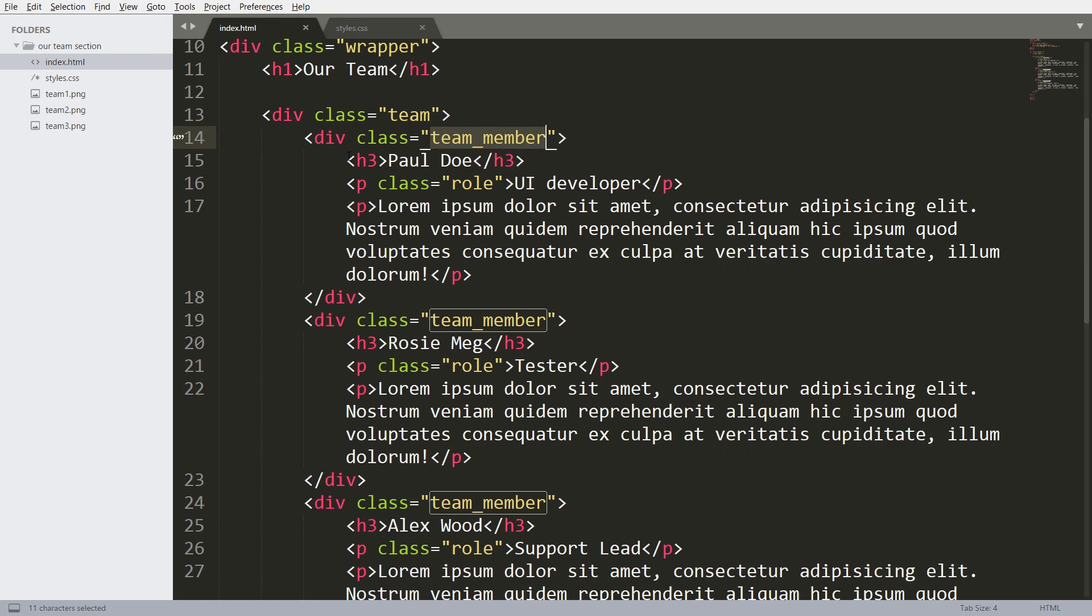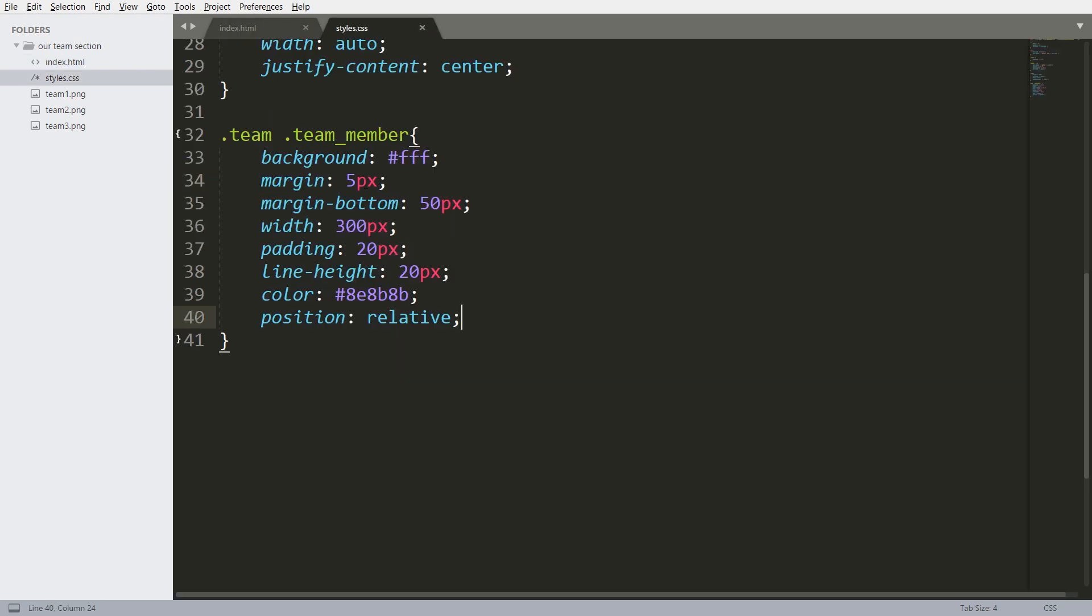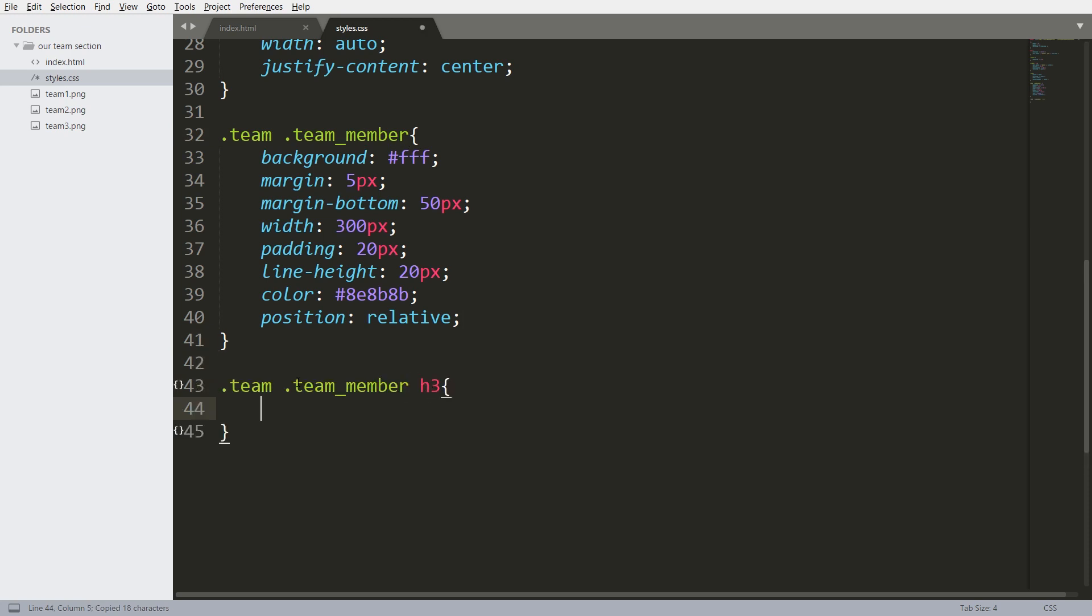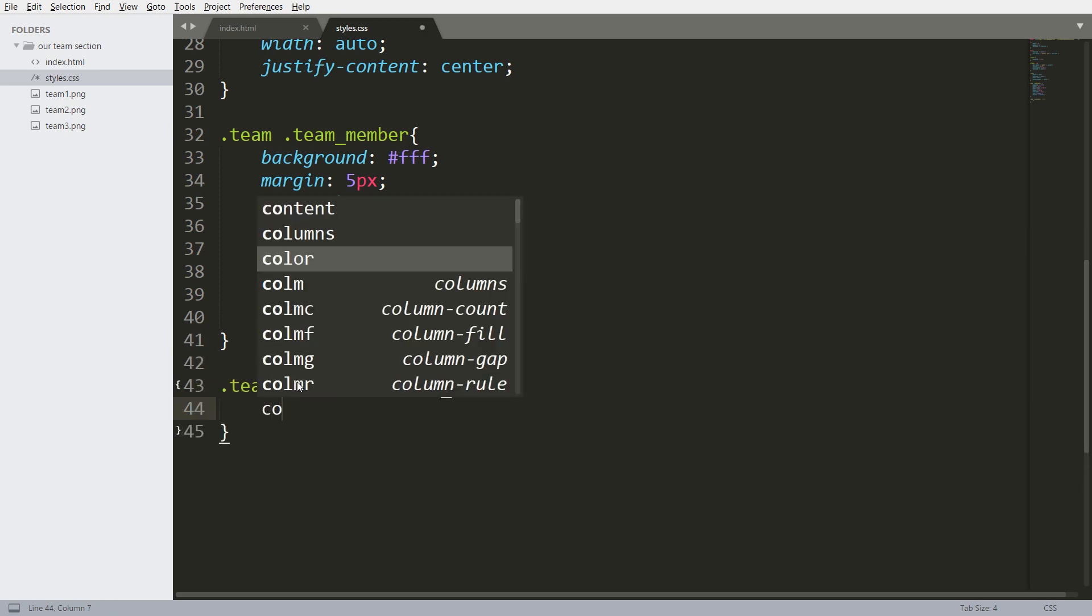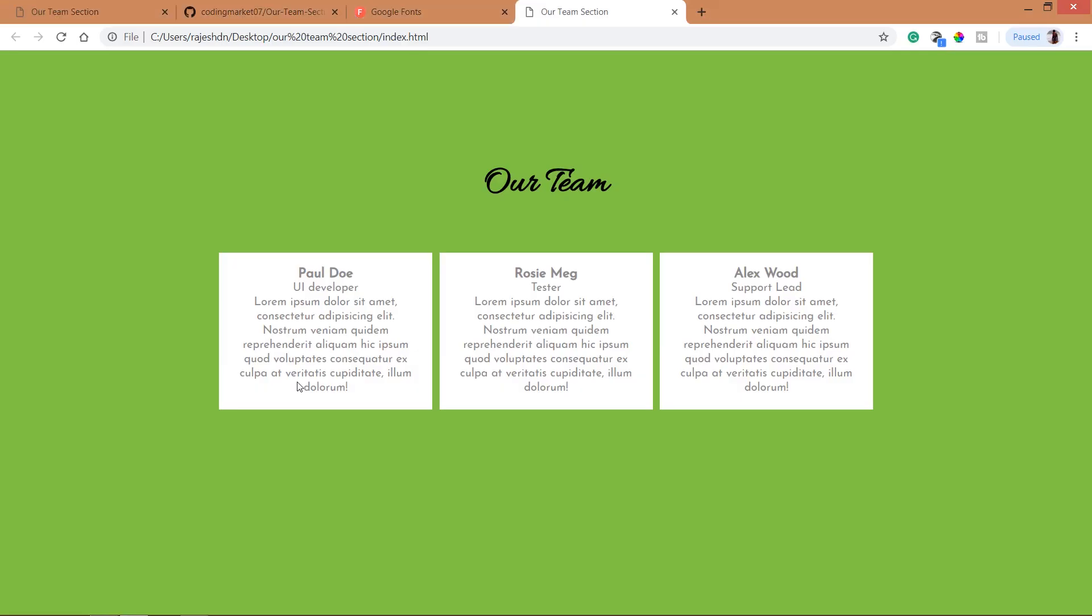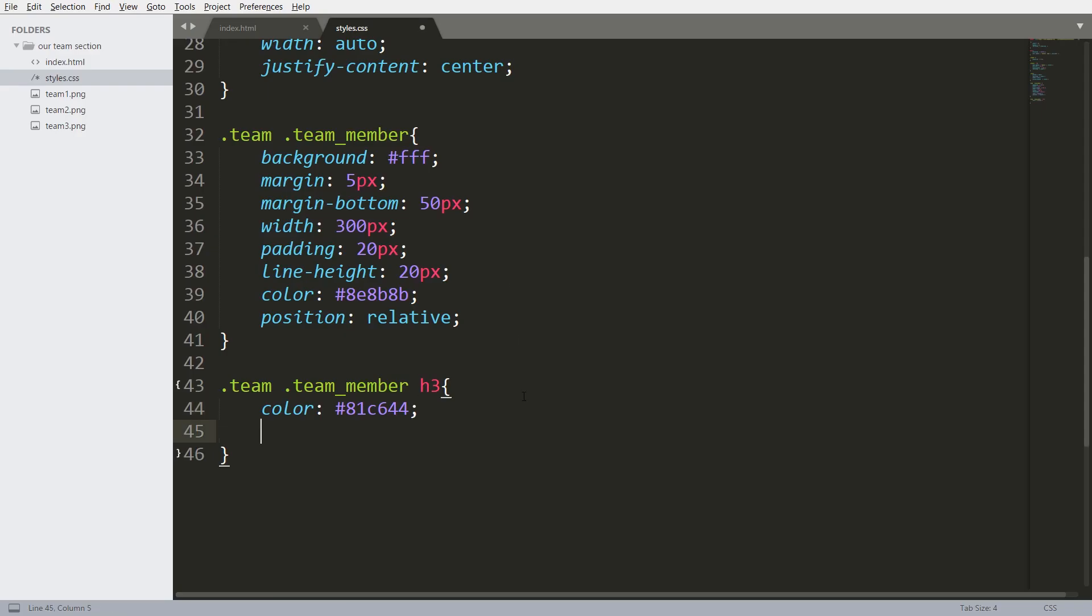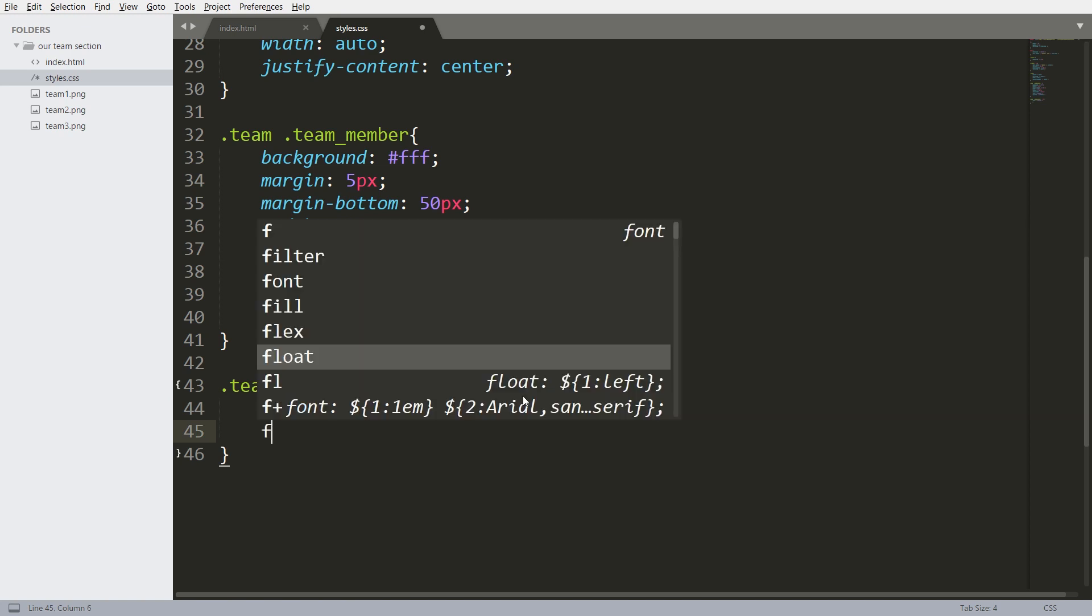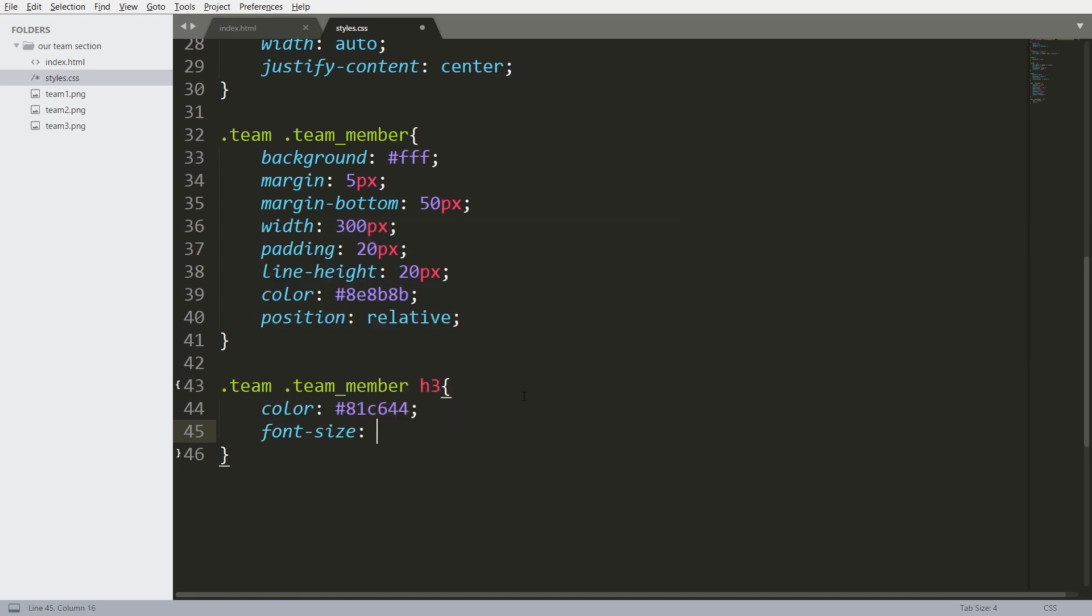Now style the h3 tag inside the team member. Change its color, increase its font size.